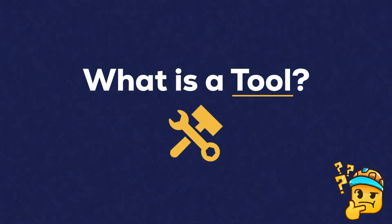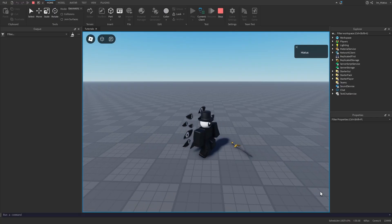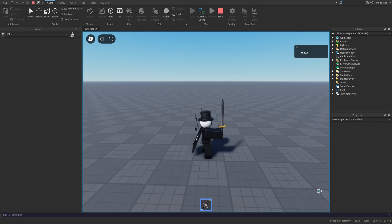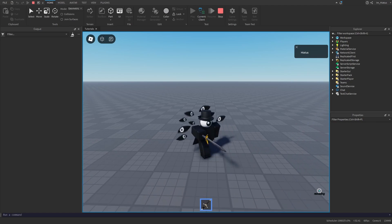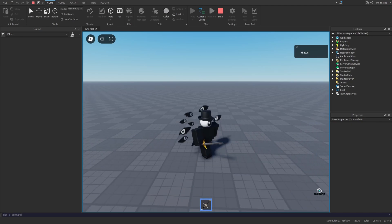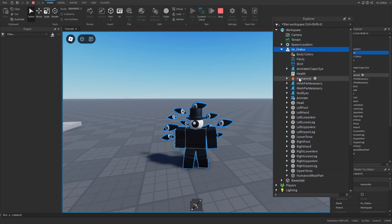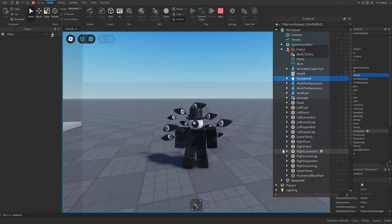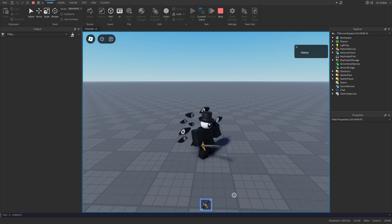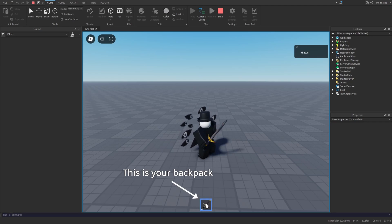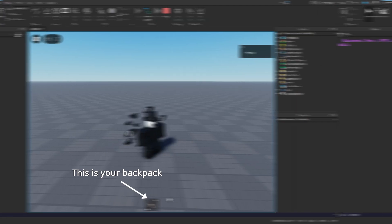First of all, what is a tool? A tool is simply an object that can be equipped by a model with a humanoid, such as your character, your avatar. When a tool is given to a player, it is stored in their backpack and they can equip it from here.